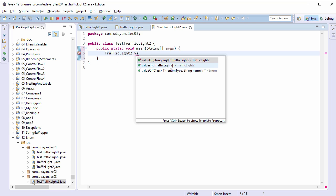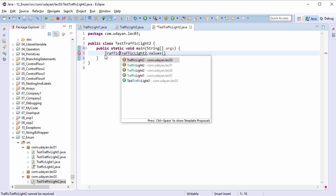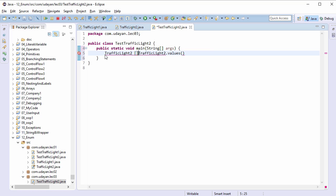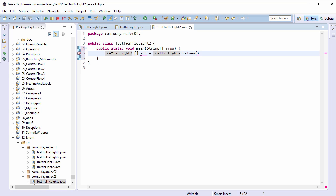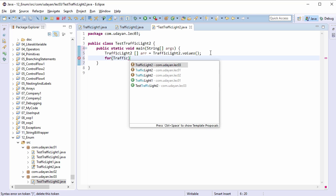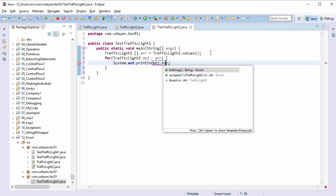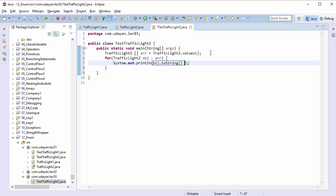TrafficLight2 array, type error equals semicolon at the end. Type the for-each loop: for TrafficLight2 obj colon arr. Sysout: print the constant name obj.toString.